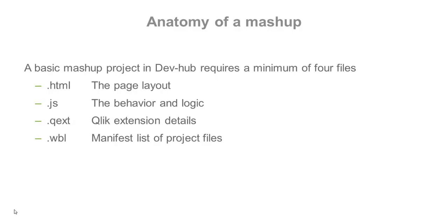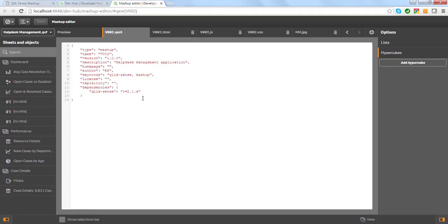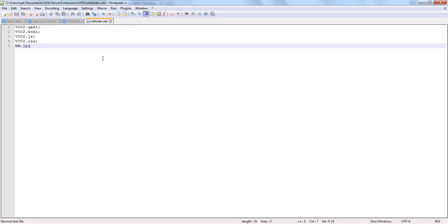Now let's take a look at the anatomy of a mashup. A basic mashup project in DevHub requires a minimum of four files. An HTML file which controls the page layout. A JavaScript file which controls the page behavior and logic. A QEXT file which has the Qlik extension details. And lastly, a WBL file which is the manifest list of the project files. This is an example of a QEXT file. There are parameters such as the project type, the project name, what version of Qlik Sense is used, keywords, and some other parameters. Here you can see the WBL file, containing the list of files included in the project.